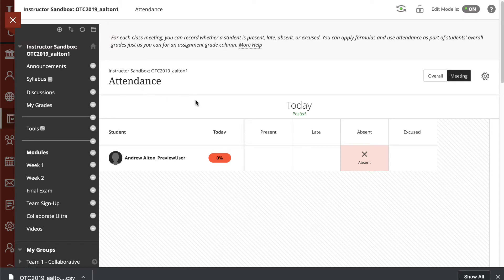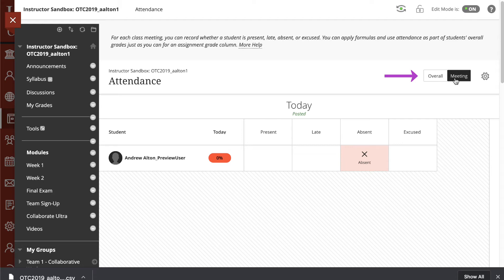The next thing that we see is that this attendance allows us to view the overall attendance for the entire course or the actual just individual meeting session. We're going to assume that we're looking at an individual meeting session, and this is posted as Today.